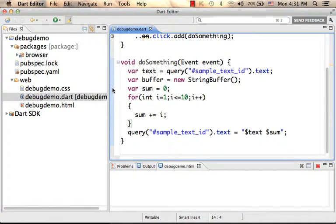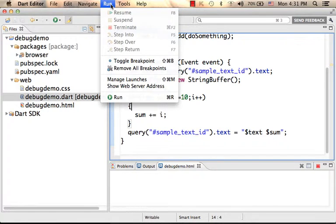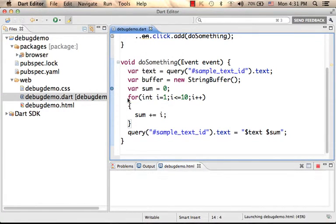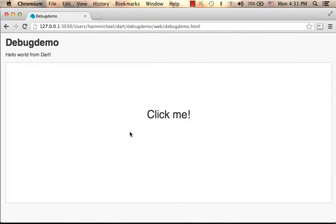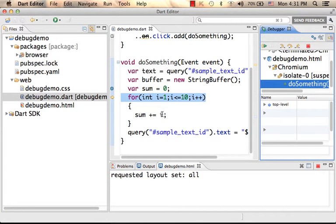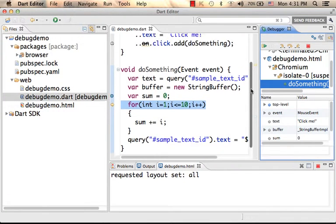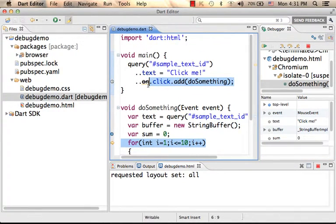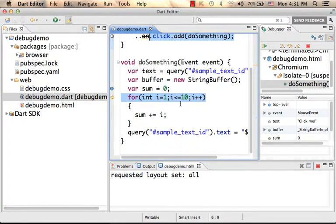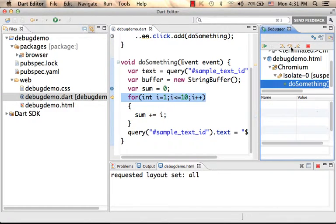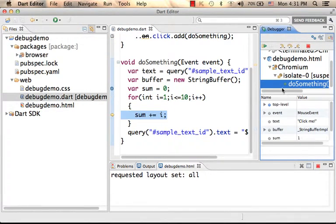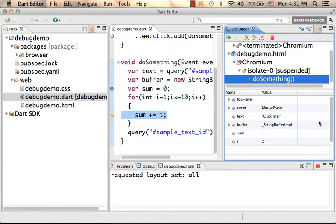Let's place a breakpoint and execute the code. This is the output, and when I press with the mouse on the text click-me, I'm taken back to the code. Here we ask that DoSomething will be invoked each time the user presses click-me. So right now I can go step by step and track the values inside each one of the variables.